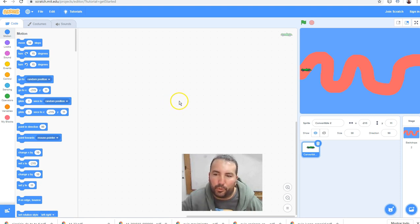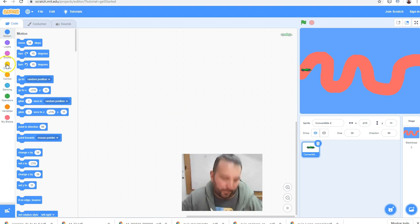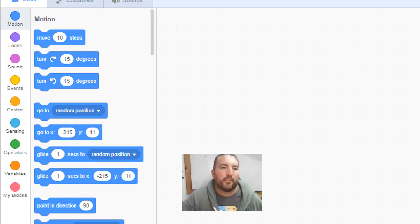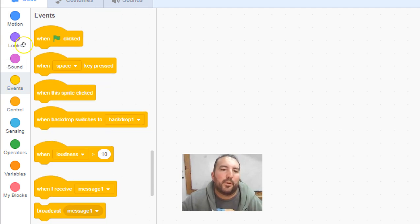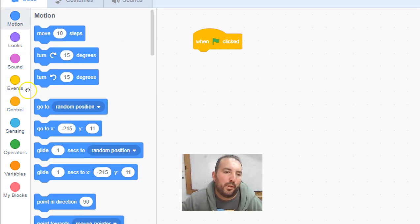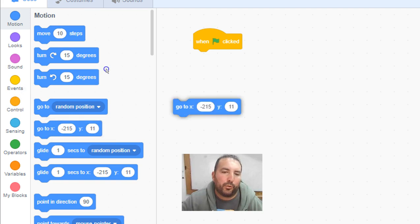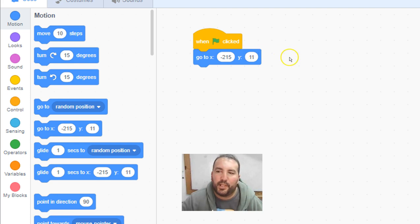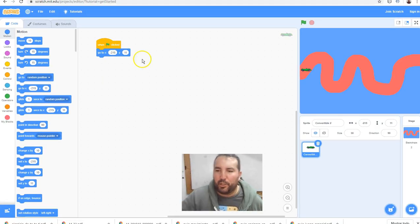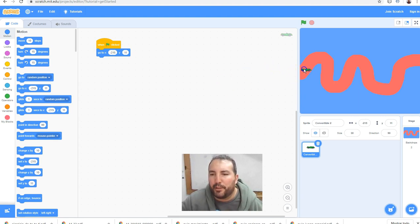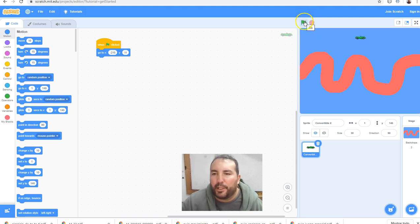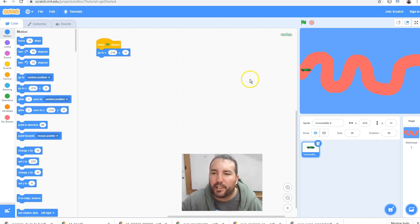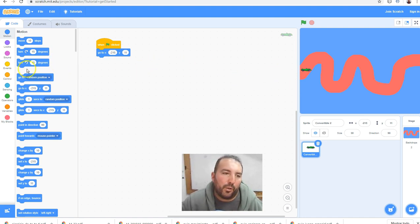Okay, let's go to code. Event, when green arrow clicked. Motion, go to XY and this number, this number, because this is the position of the car. If I move the car and press green flag, the car is ready to start the race.